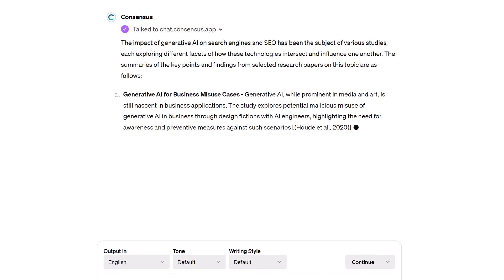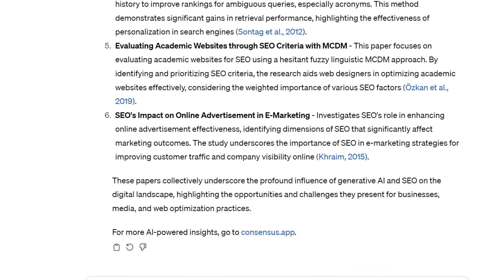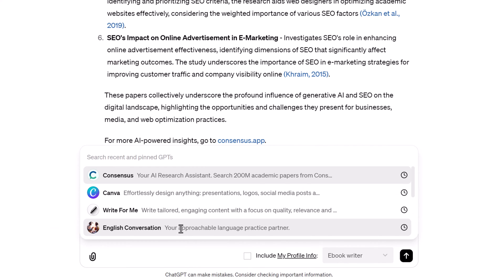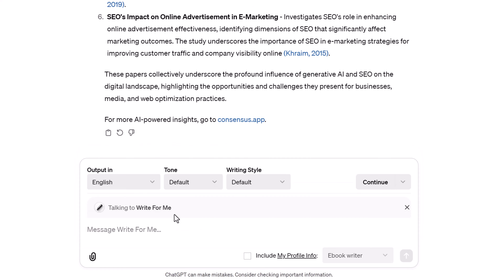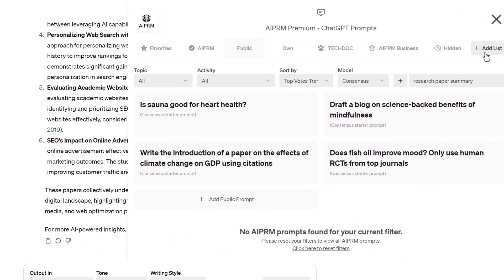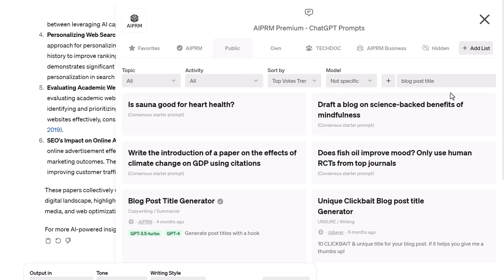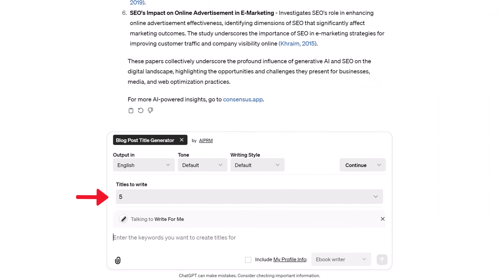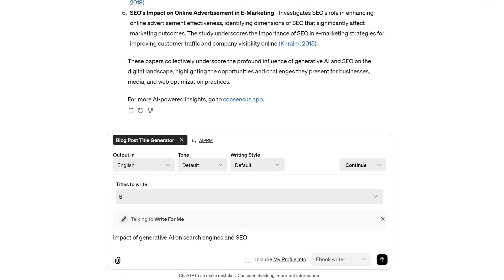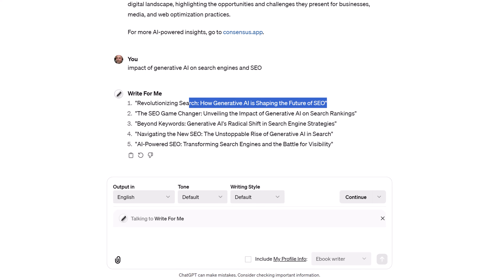Next, select a different GPT and AI PRM prompt combination to generate a blog title idea. Go to the input field and type the at sign — a menu displays the options you pinned to the sidebar. Select 'Write for Me.' Click the AI PRM icon, and in the new window enter 'Blog Post Title Generator' in the search field and select that prompt. Close the window, go to the input field, and optionally change the number in the Titles to Write field. Paste the article title from the previous step and click Send. ChatGPT generates title ideas — copy one and go to the next step.